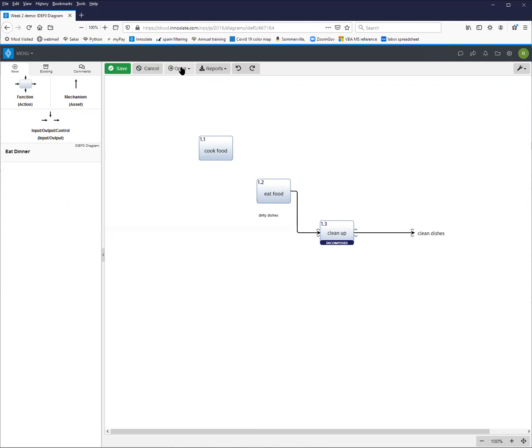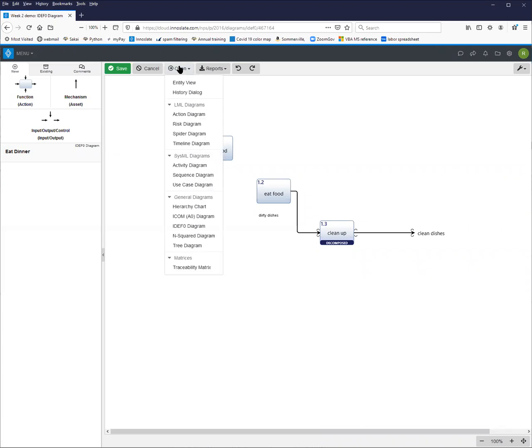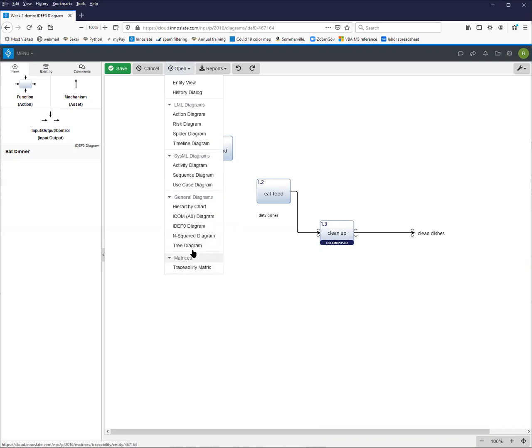So again, going to the open menu, we can create a number of diagrams, including an activity diagram straight from here.